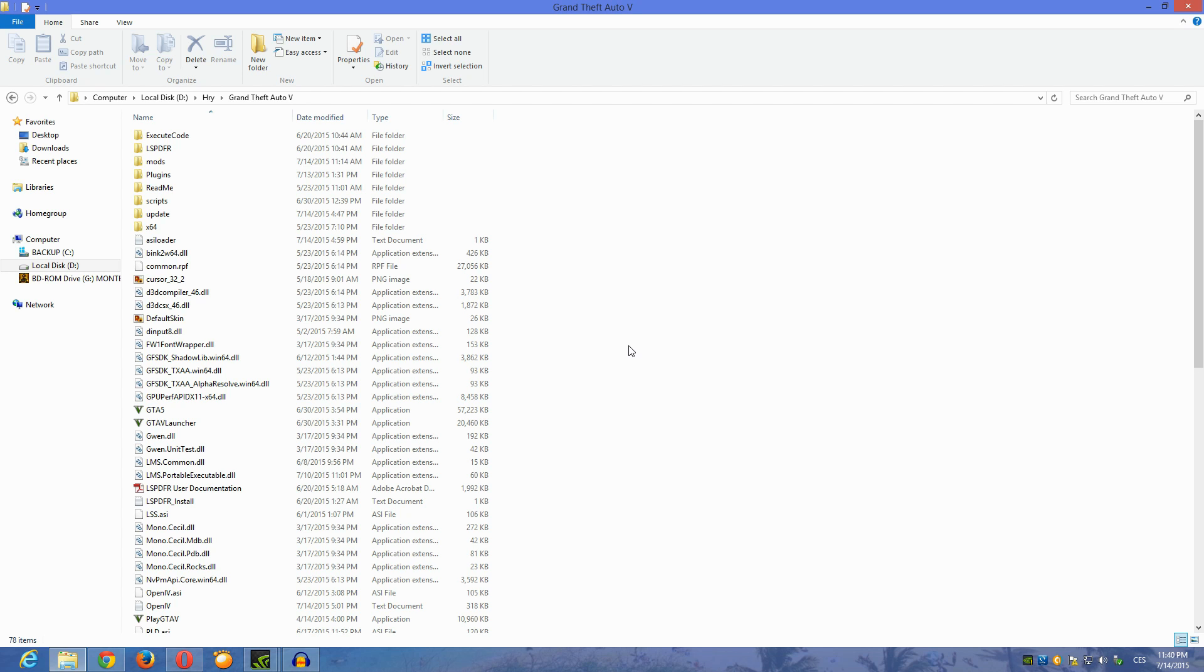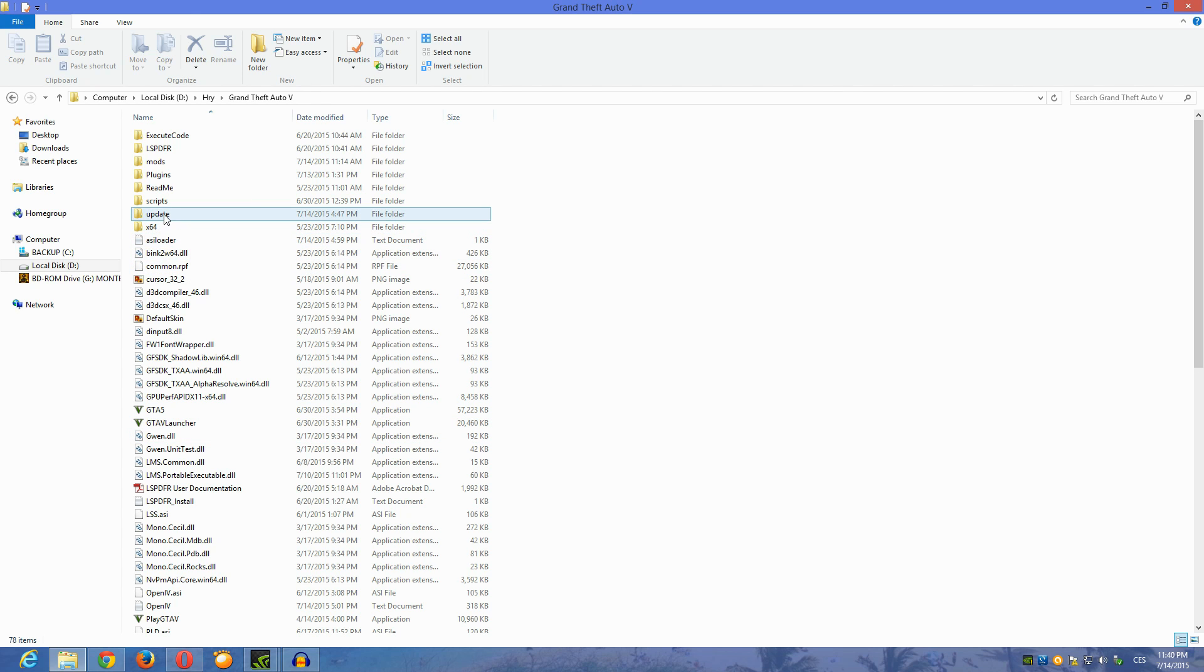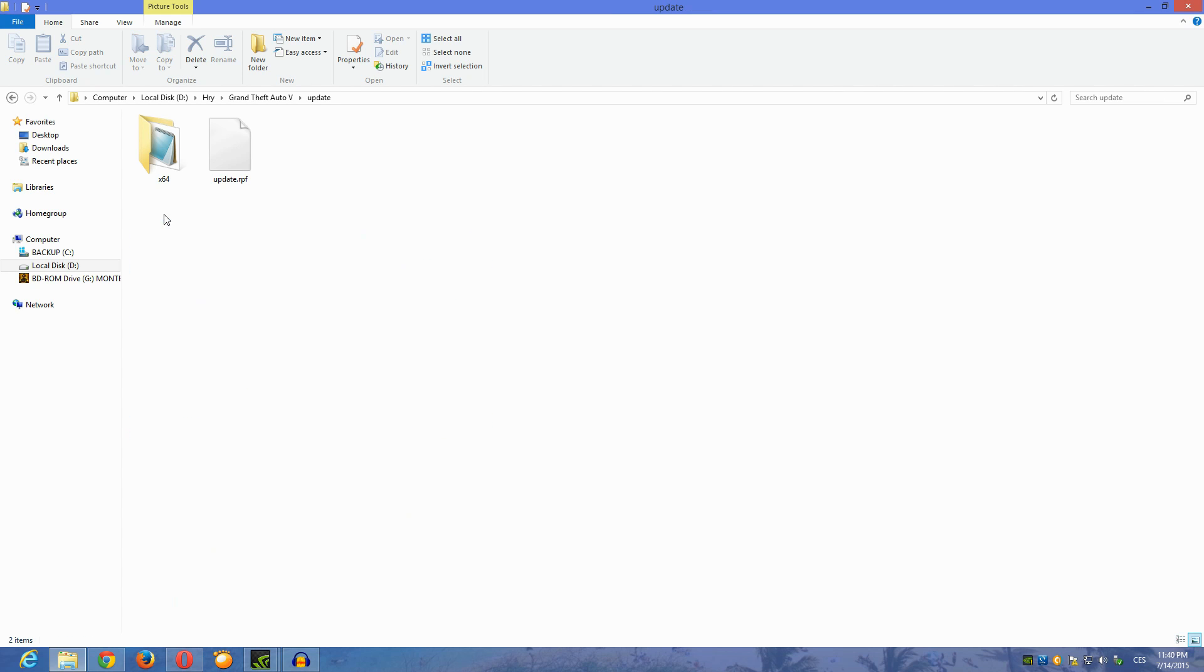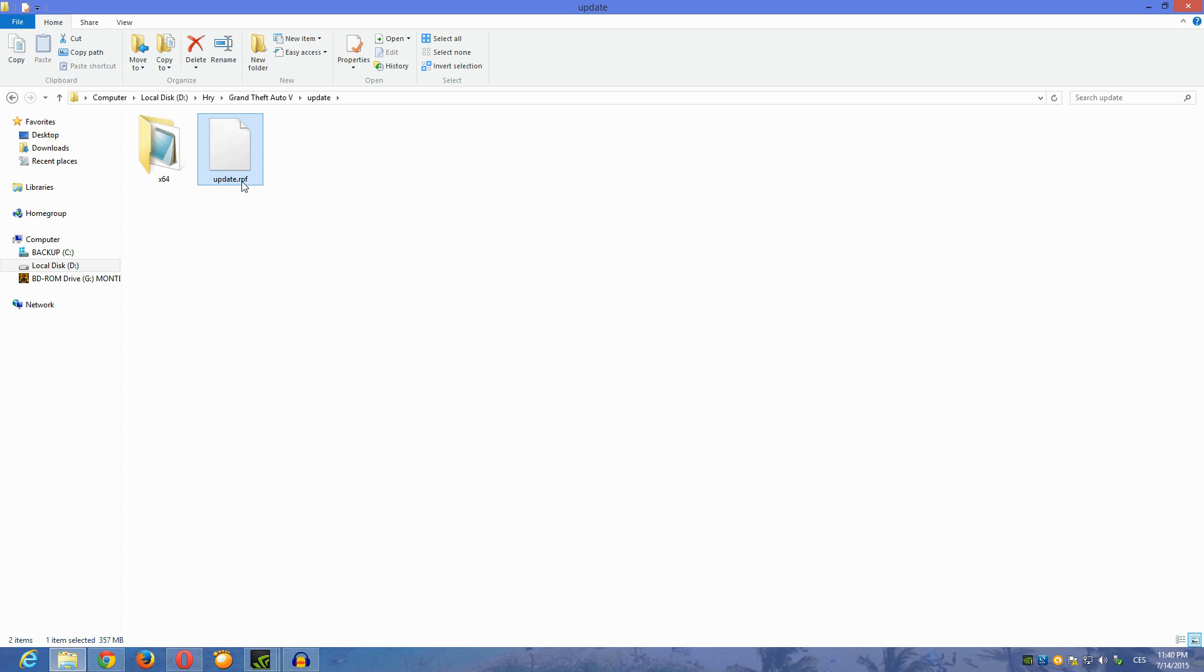All you have to do is - the problem usually is in your update folder, and it's this update.rpf file. If you have a modded game, this is only if you have your game modded, so you have modded this update.rpf file with some texture models and all that stuff.